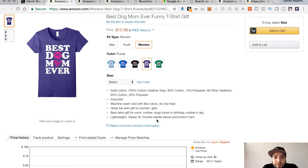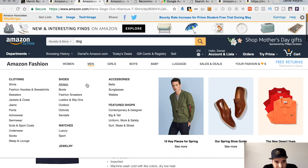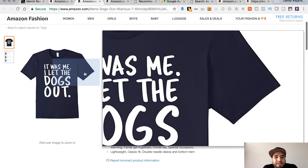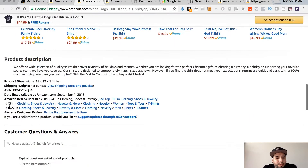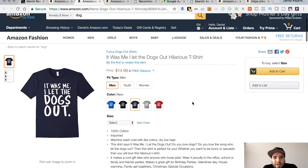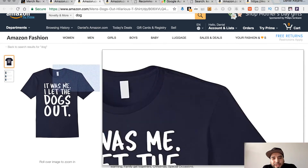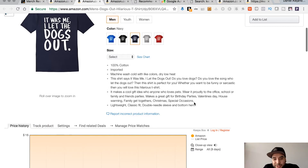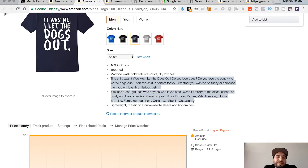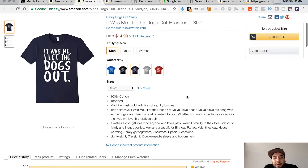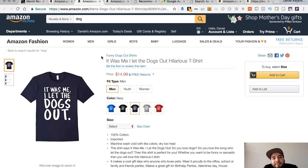We're gonna do a dog t-shirt design. This other one says 'It Was Me I Let the Dogs Out' — it's ranked around 431 in Women's and priced at $14.99. It's a hilarious t-shirt and the title is basically what's on the shirt. As you can see, a lot of keywords — it tells you what it's for, what it's used for, who it's ideal for, and it's great for a gift. The high-ranking t-shirt has bullet points and brand title on point.